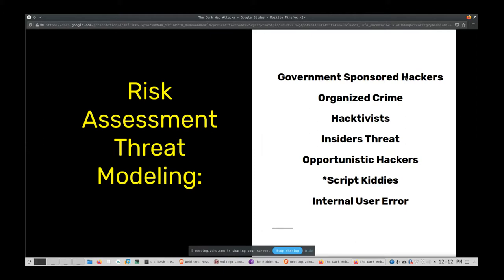North Korea goes after money — look at the Bank of Bangladesh hack and many Bitcoin hacks. Organized crime involves black-hat hackers whose goal is simply to steal money from you and your clients. Hacktivists generally aren't a threat for most of you unless you're doing something shady. Insiders are a big threat — not only malicious insiders but careless ones.